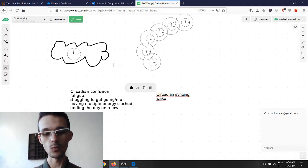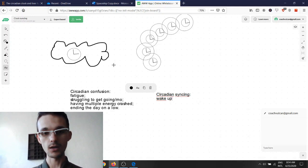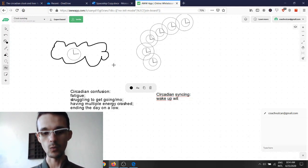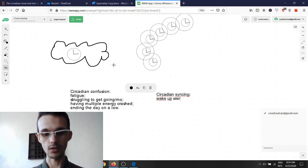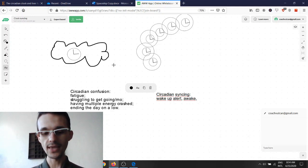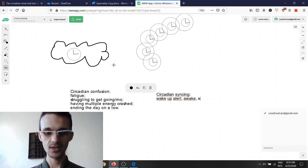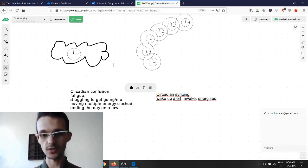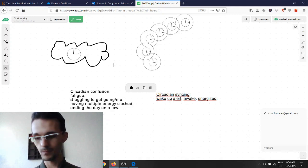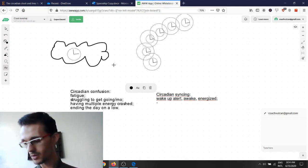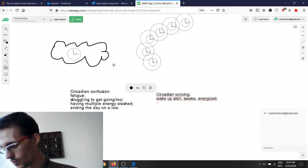When we get that, we can wake up alert, awake, energized.